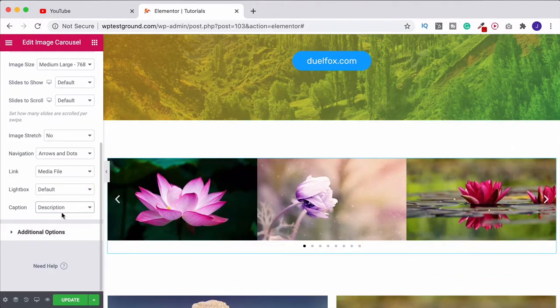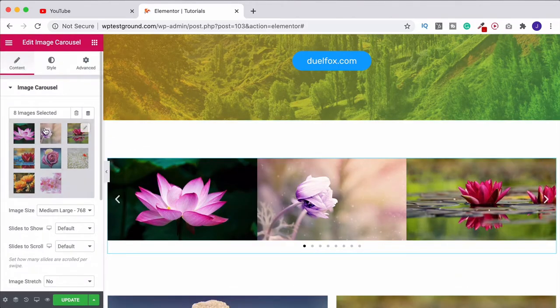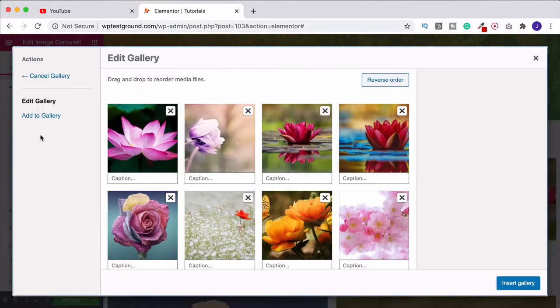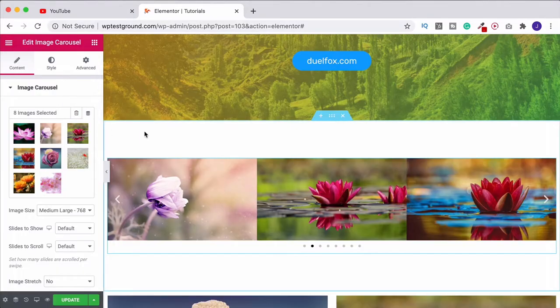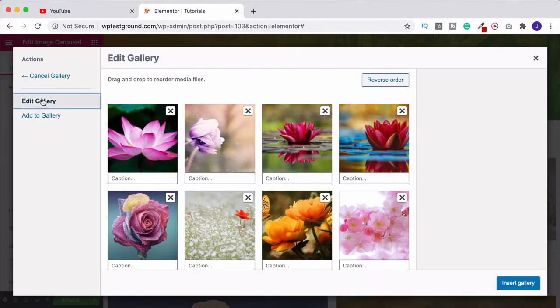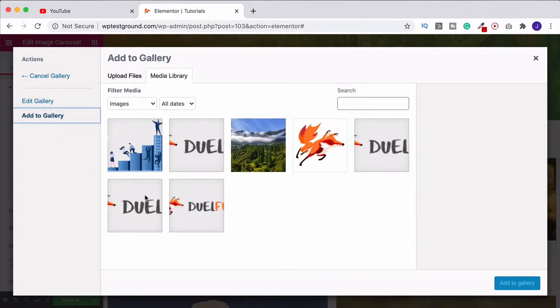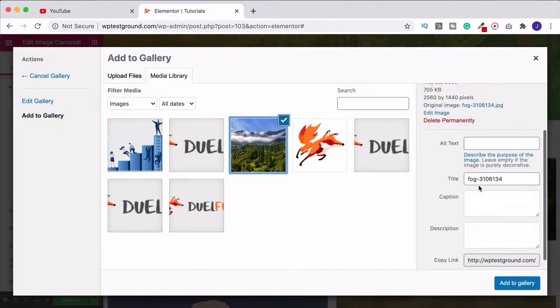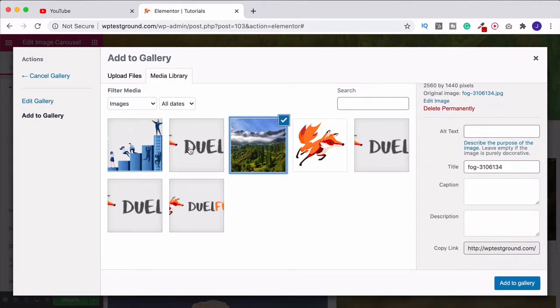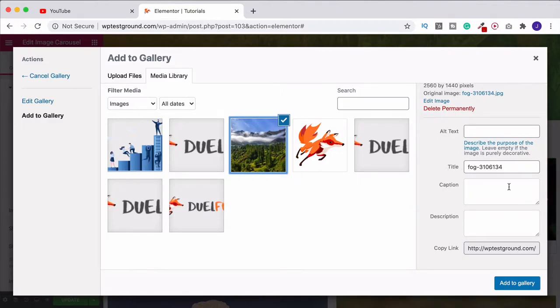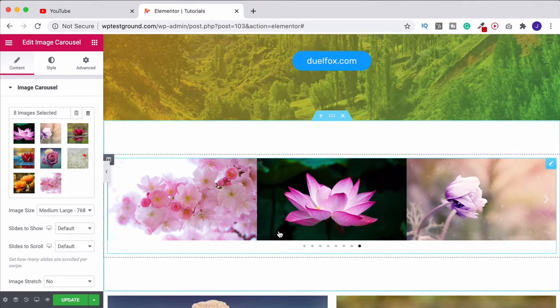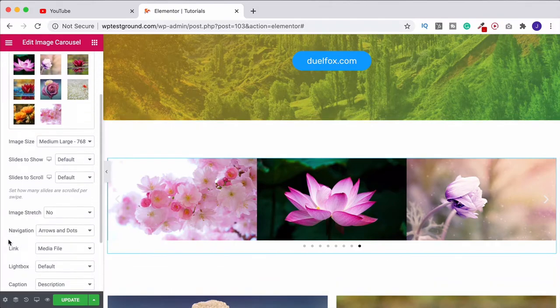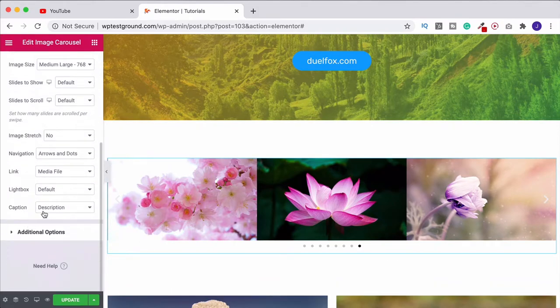When you've done that you could also choose to have a caption, so both the caption and the description. If I just show you, if I come back up here to the media library, let's just click on this one for example. When you're uploading photos you can obviously add the title, the alt text, and then you can add a caption and description of the image as well. So what you put here is going to get dragged through and will be displayed by the images if you were to choose the description or caption options.